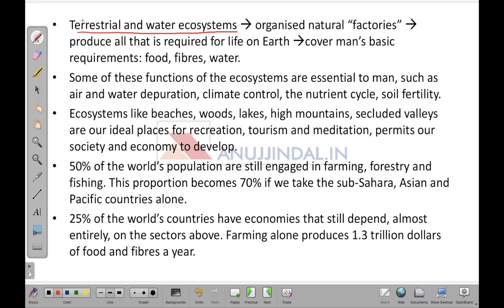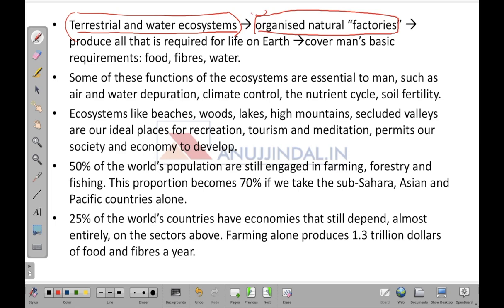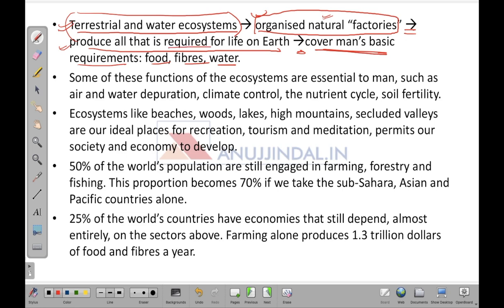Terrestrial and water ecosystems are basically the organized natural factories for us, giving rise to all that is required for life on earth. They cover man's basic requirements — that is food, fiber and water. These ecosystems are where the natural resources reside and they form an environment conducive for life on earth.